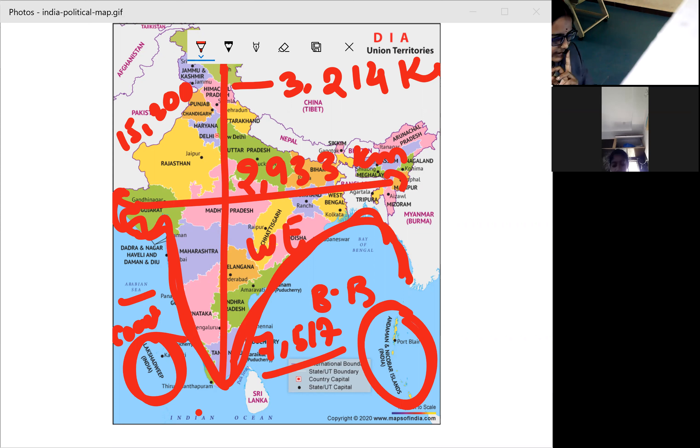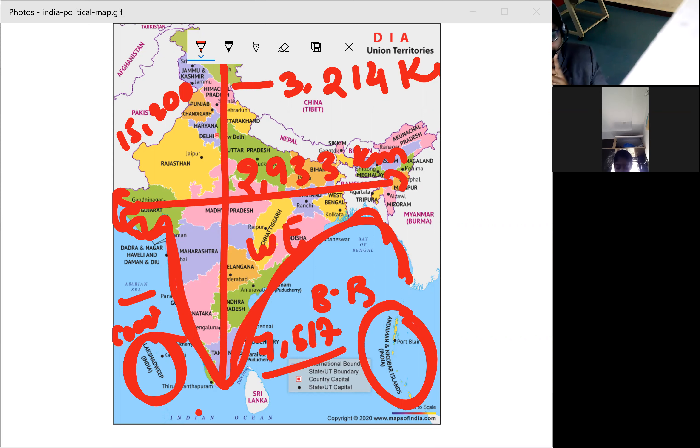These are the neighboring countries surrounded by India, and these are some of the important facts about India.